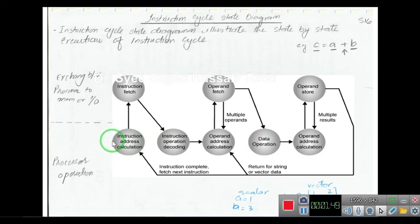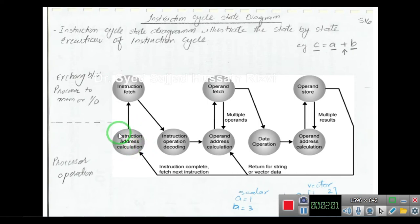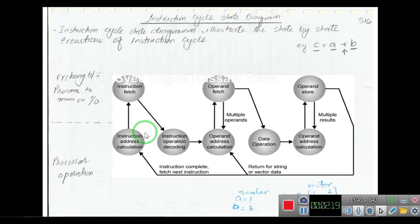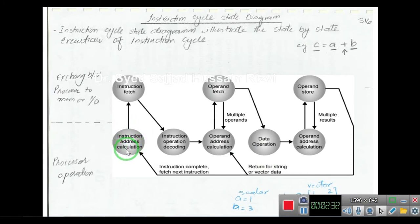The cycle starts with the first state: instruction address calculation. In this state we calculate the address of the next instruction to be fetched from memory or I/O. For example, if the program counter value is 300, that address 300 is calculated in this state. Once the address is calculated, the next step is to fetch that instruction.